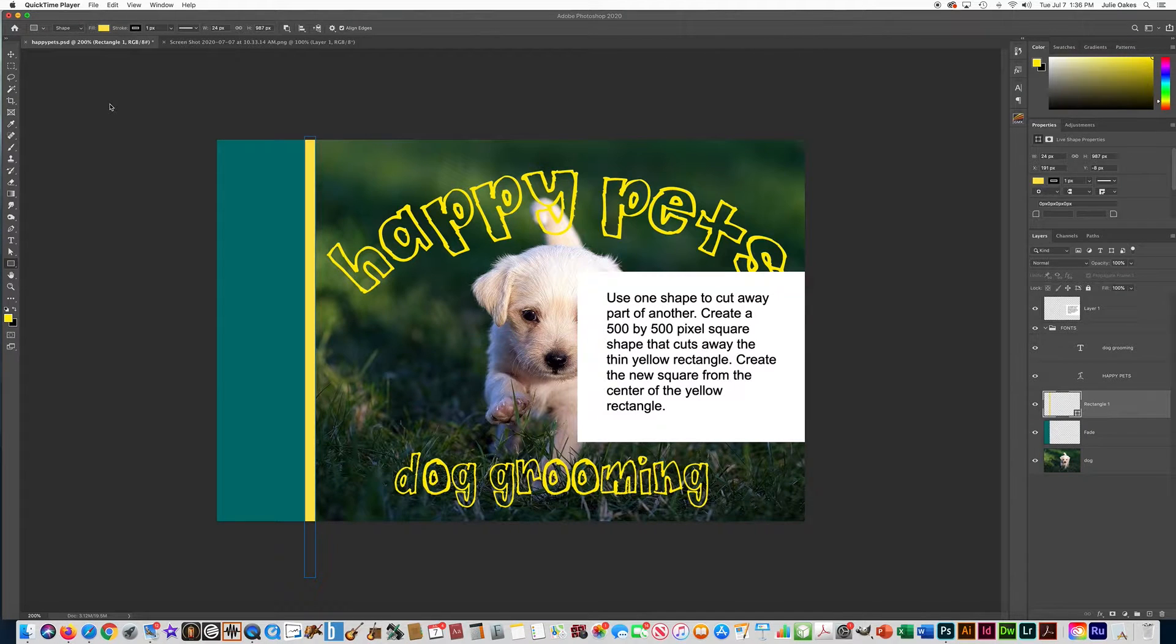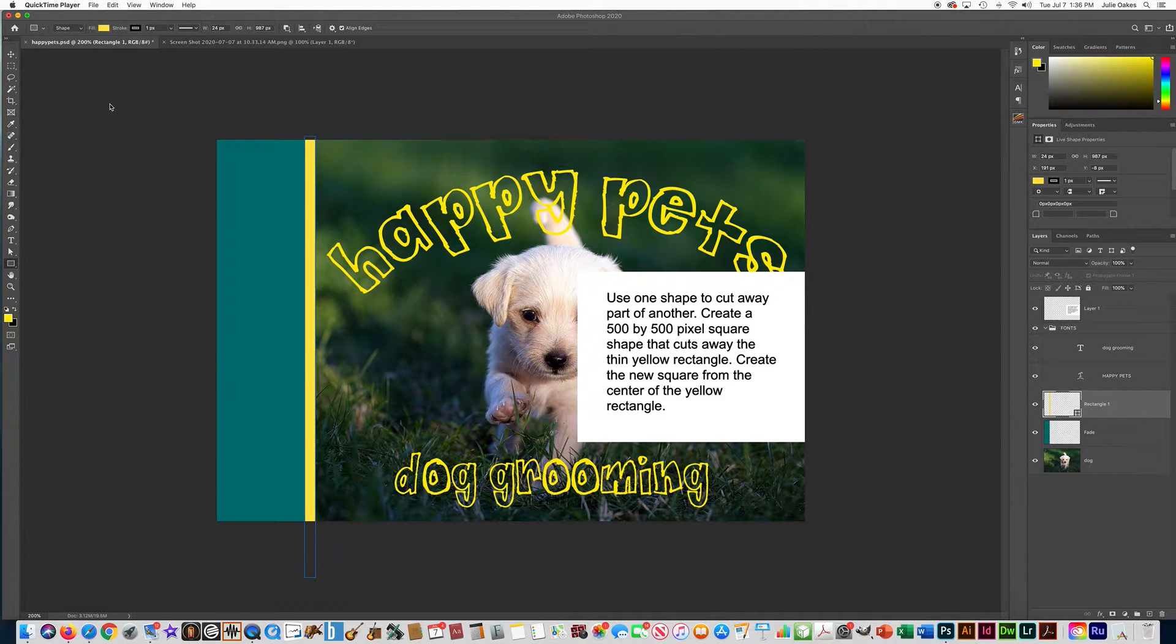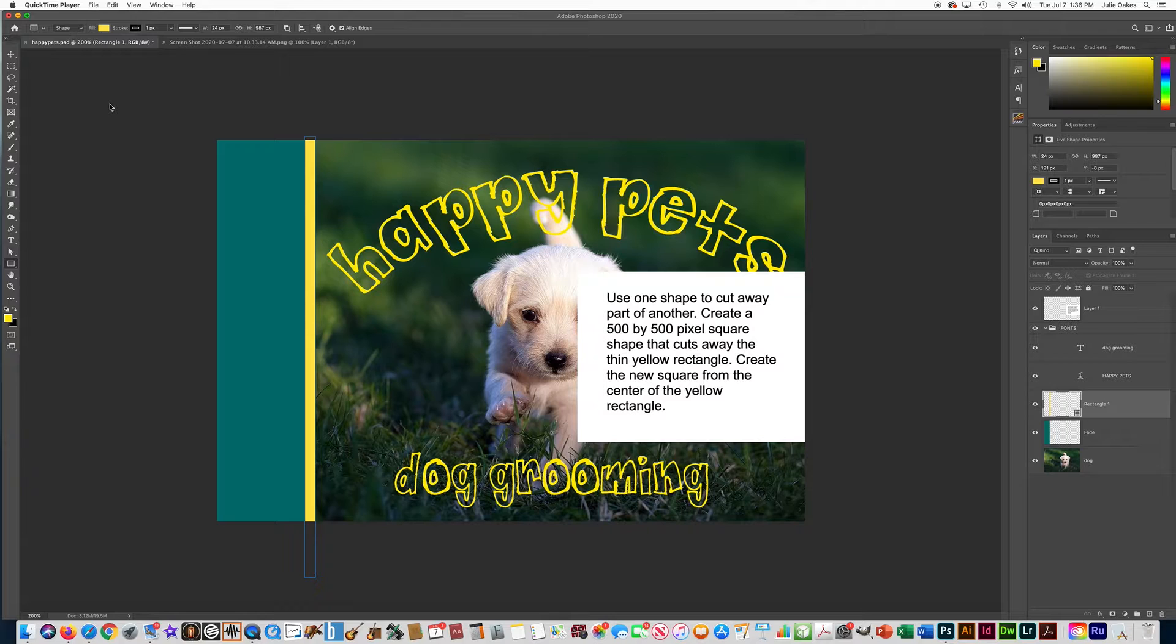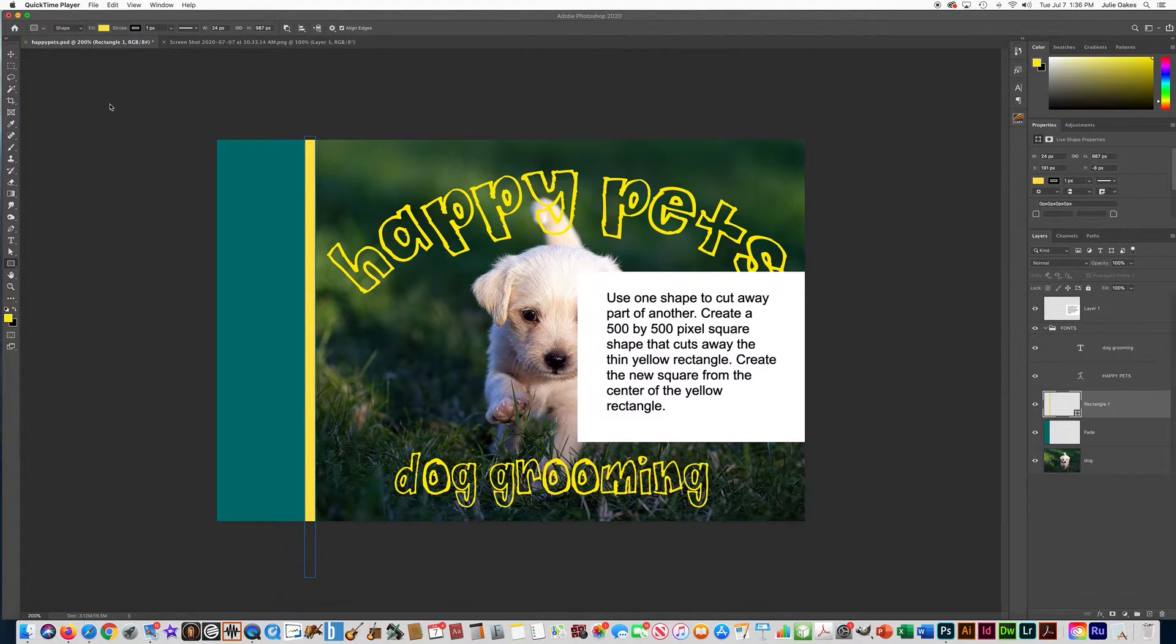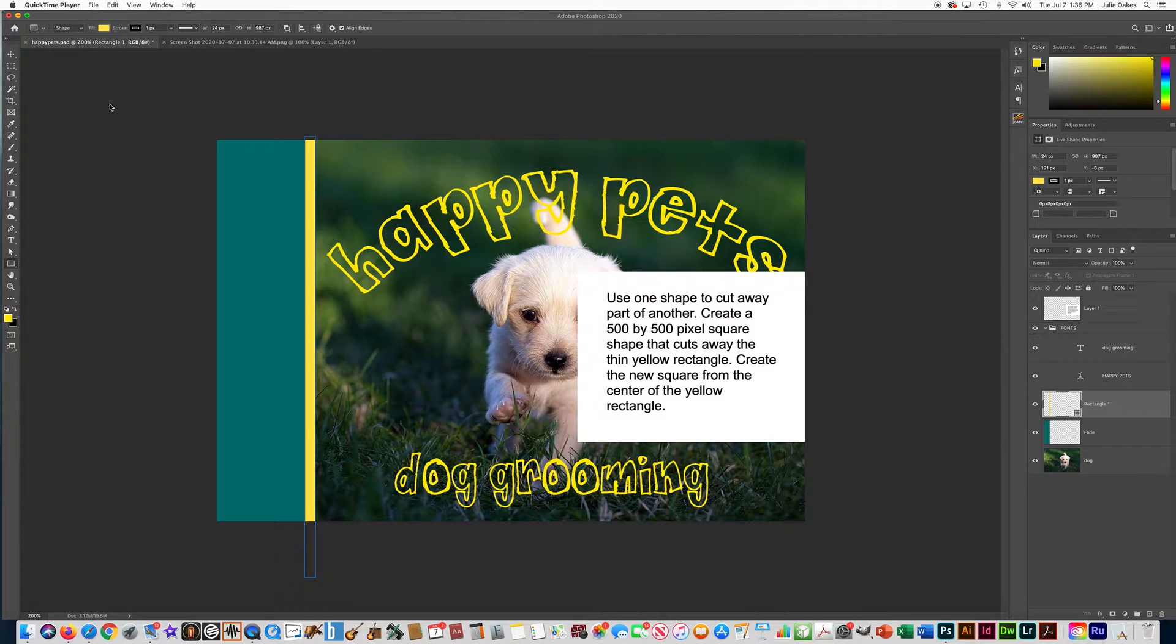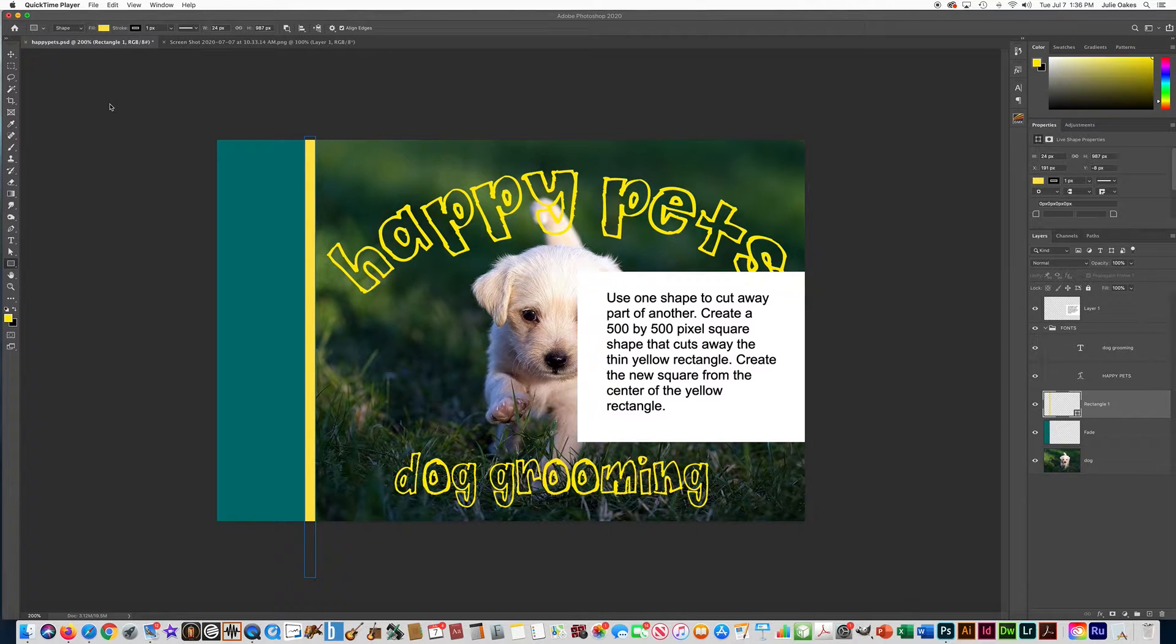In this video I want to show you a little bit about working with shapes in Adobe Photoshop, and more specifically about a question that's on the Adobe Certification Practice Test that seems to mess people up a lot.